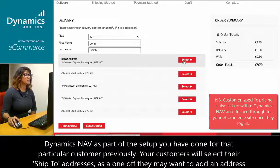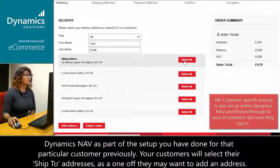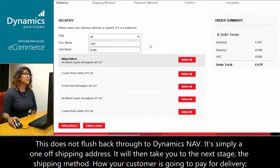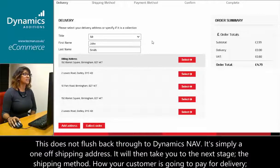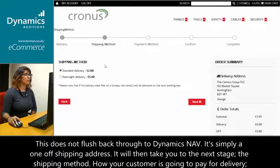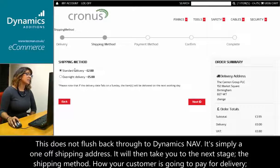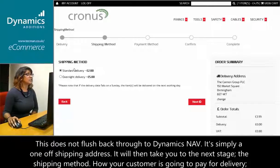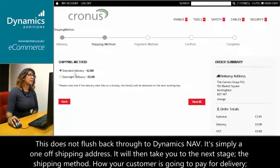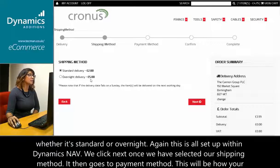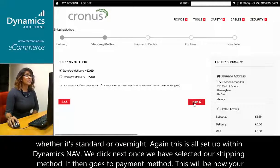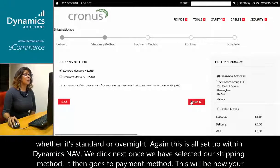Your customers will select their ship-to addresses. As a one-off, they may want to add an address — this does not flush back through to Dynamics NAV; it's simply a one-off shipping address. It will then take you to the next stage, the shipping method — how your customer is going to pay for delivery, whether it's standard or overnight. Again, this is all set up within Dynamics NAV.